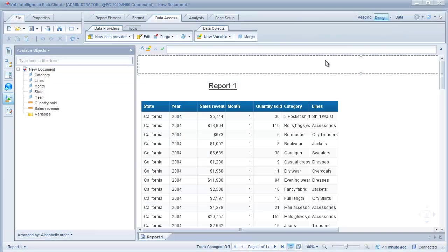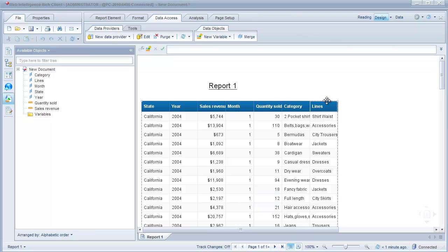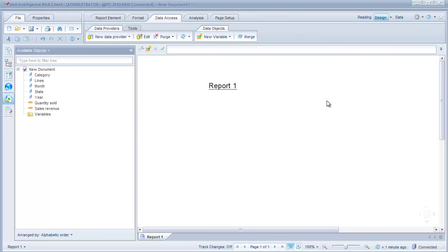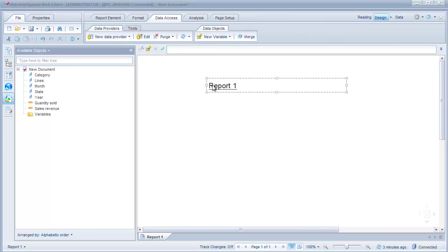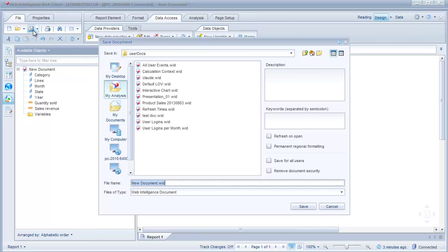OK, so we have our results back now. Now the first thing I'm going to do is get rid of this table. Now we'll just change the report title to document name and we're going to save this report before we do anything else. We'll just call it dynamic chart example.